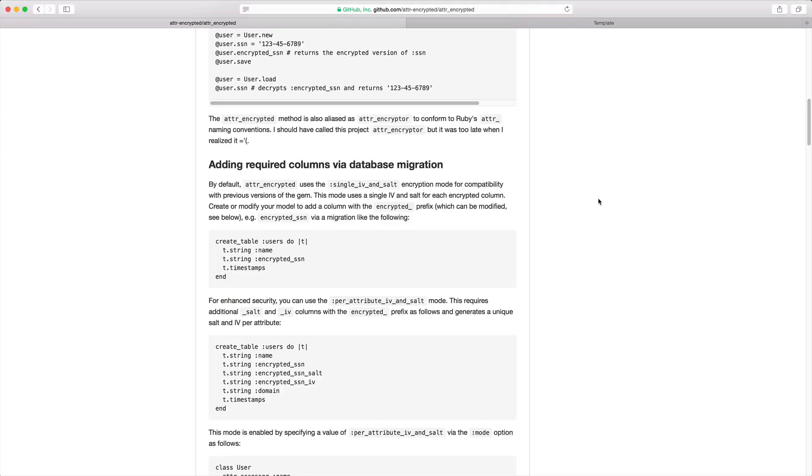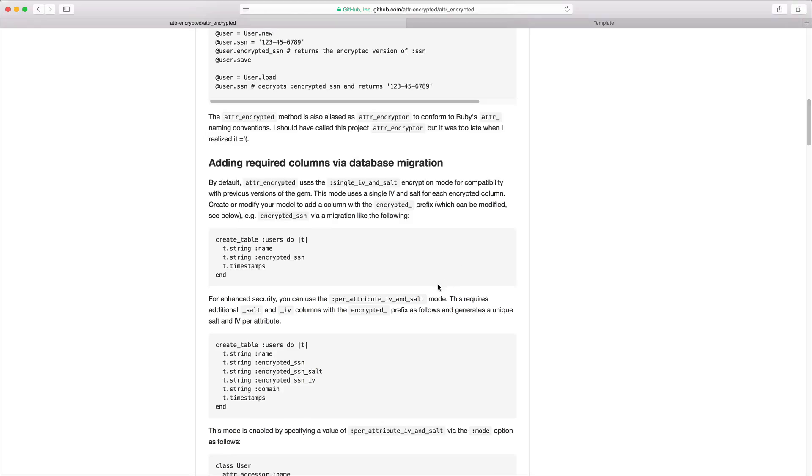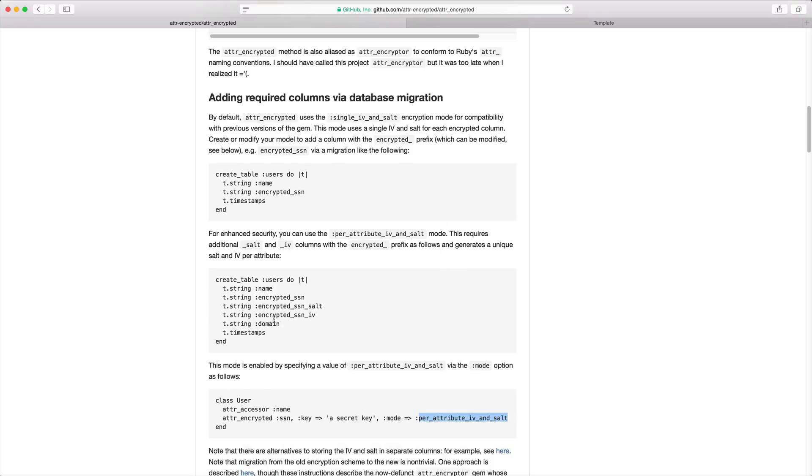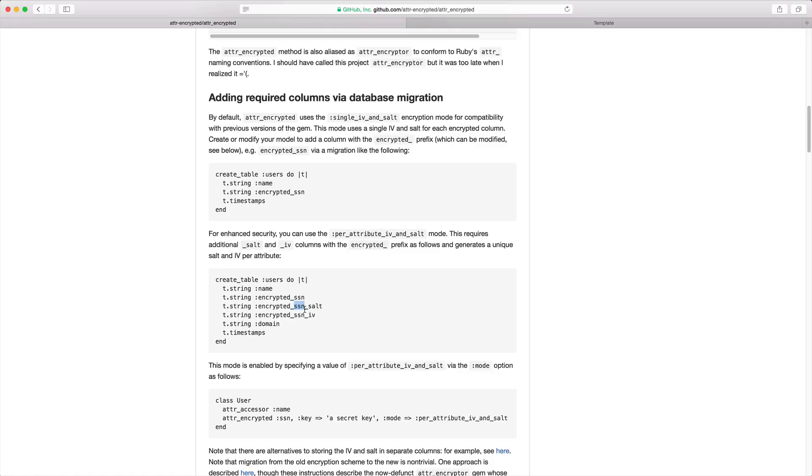You're also able to create a per-attribute IV and SALT, which will allow you to create a more secure attribute within your database, since we are not relying on a single universal key for protecting the data. To do this, you'll simply add two extra attributes to your database with the prefixes SALT and IV. Notice that we are still keeping the same encrypted underscore, and in this example, they're encrypting the social security number.